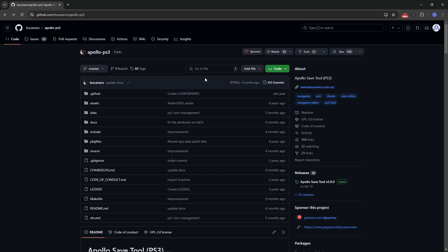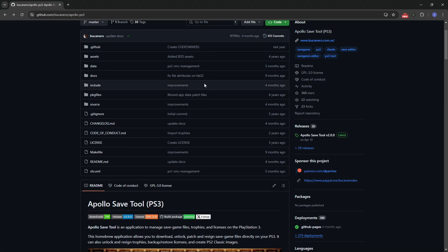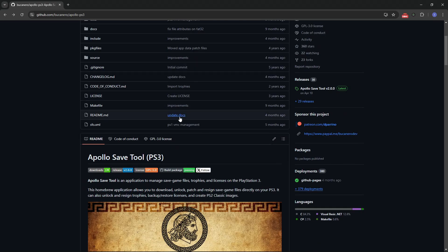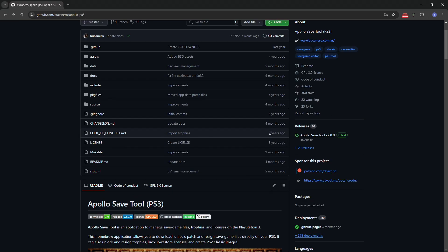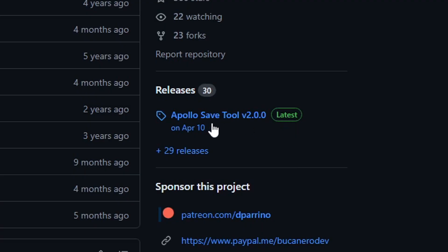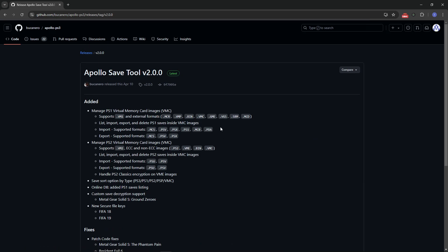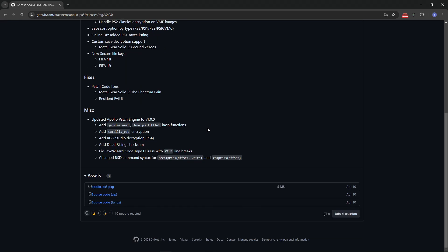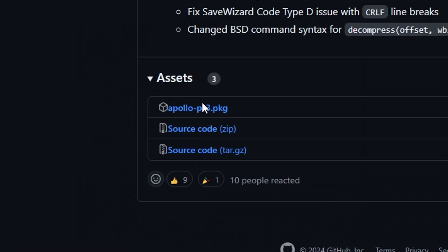And one of the ways you can do that is by using this app here, the Apollo Save Tool. So on this page of GitHub, I'll put the link on the description. You're going to click here on whatever it is, the latest version available and under assets, you're going to download this file right here, Apollo PS3.PKG.